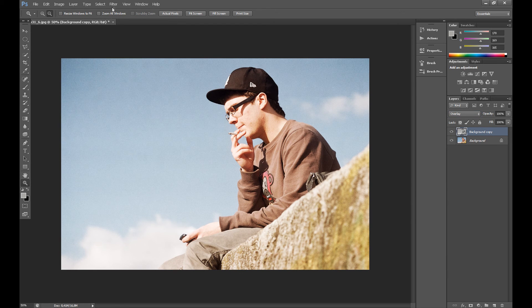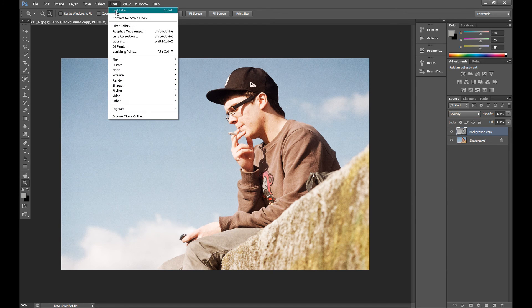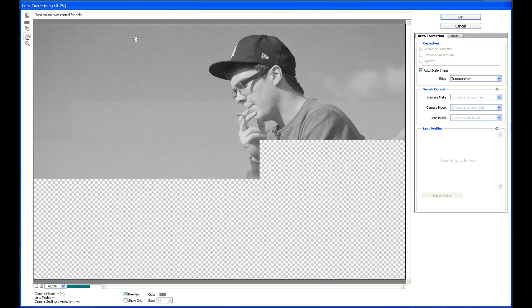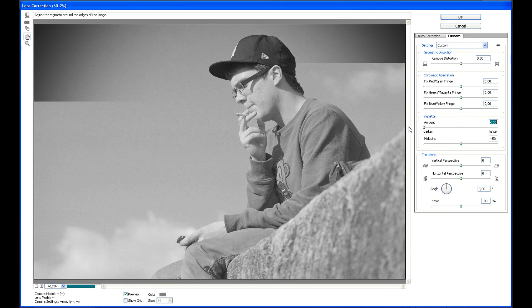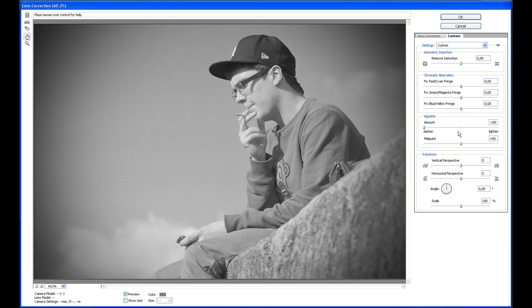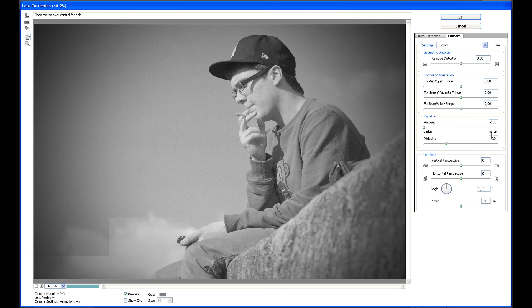Now click Filter and click Lens Correction. Go to Custom, and in vignette set amount to minus 100 and midpoint at 30. And click OK.